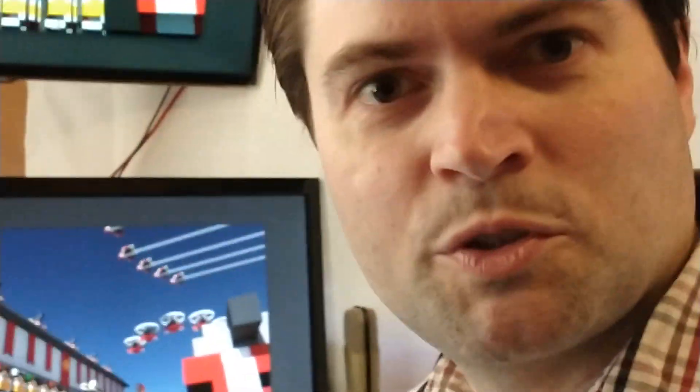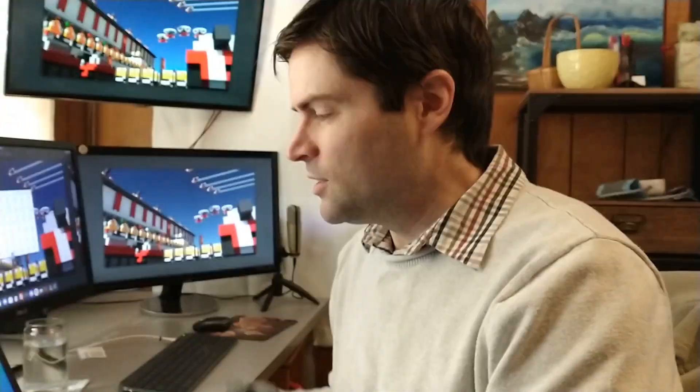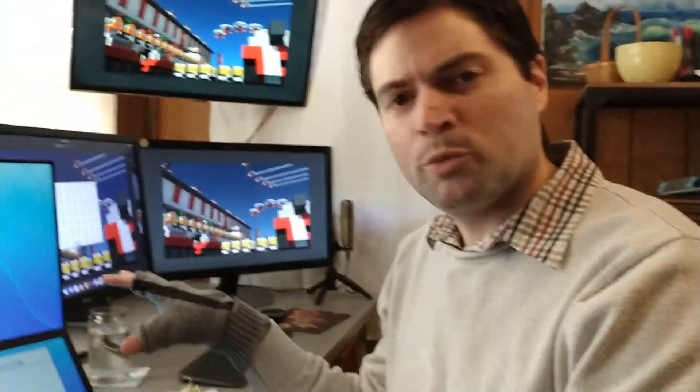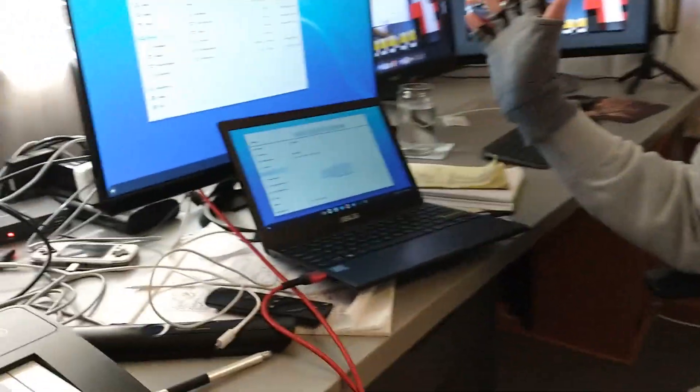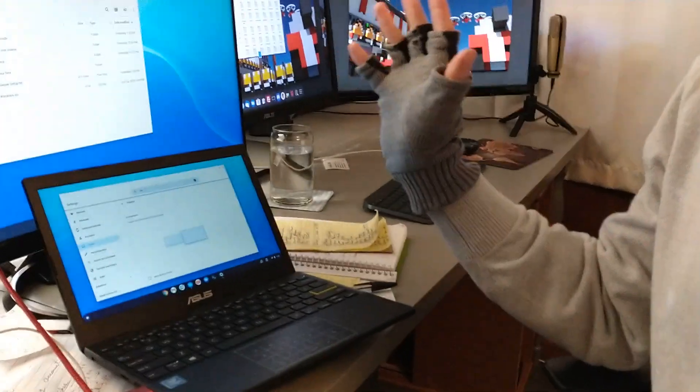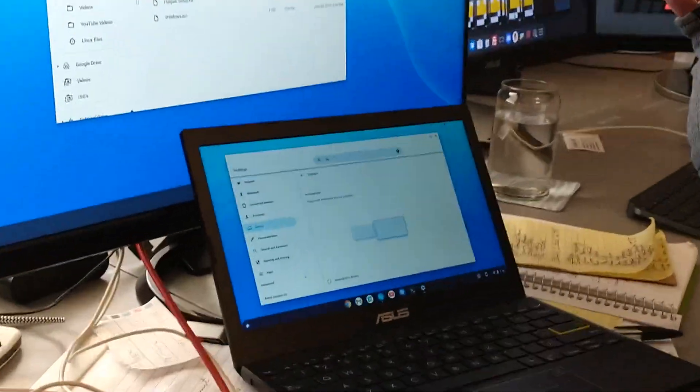But just right offhand, I can say the dual monitors works pretty good. So if you want to have multiple monitors on a Chrome OS Flex device, it looks like it's going to work good. So if you're wondering about that, now you know.